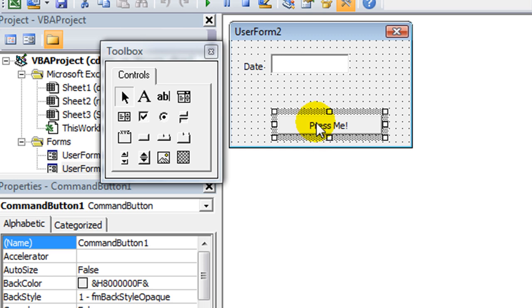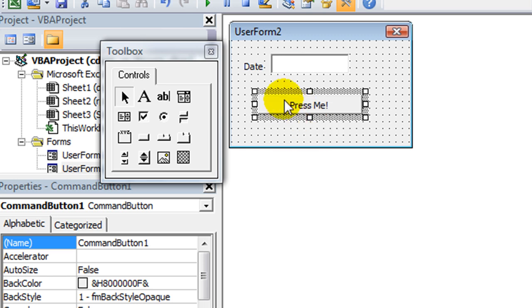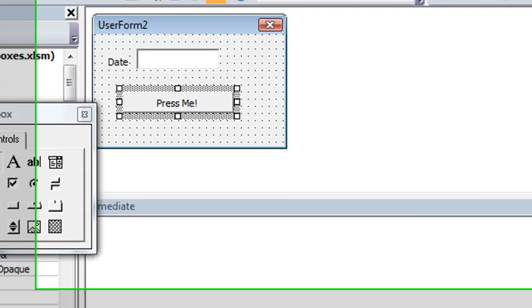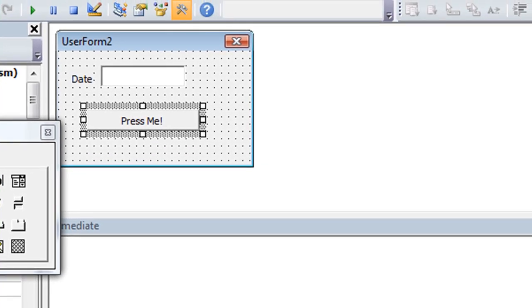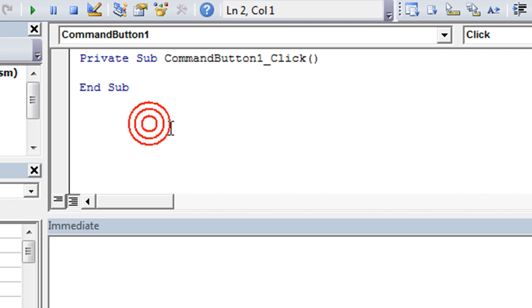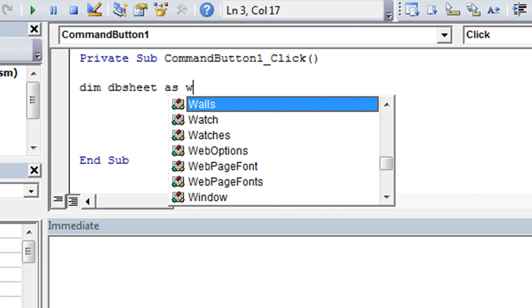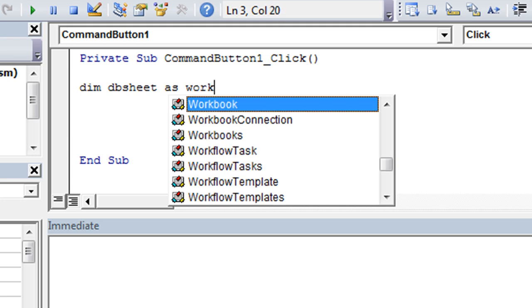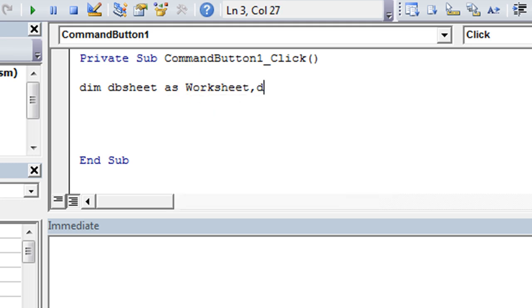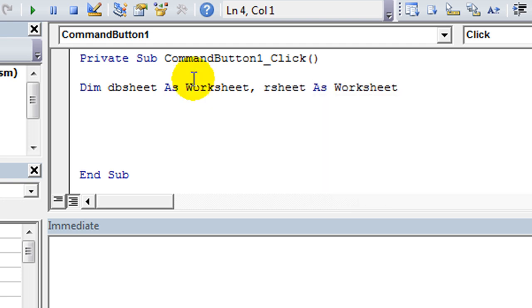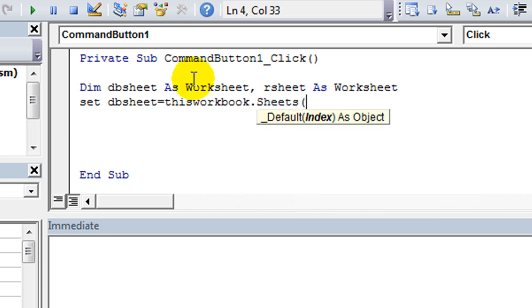So in the press me code, we'll assign all the code to this button. Okay, we have a DB, that's our database sheet. And then we have RPT, that's the report sheet. So let's declare both of those. So when this button is clicked, here's where the code comes in. So we're going to declare DB sheet as a worksheet. And we'll also declare that R sheet is a worksheet. Then we're going to set DB sheet equal to this workbook.sheets.db.